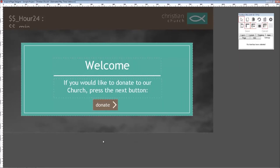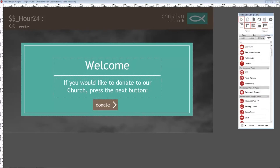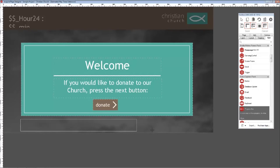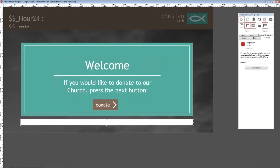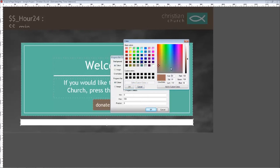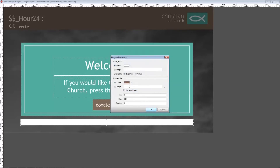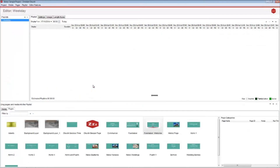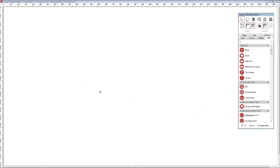I also want to add a progress bar to indicate where in the donation process a user is. Select the progress bar app and draw a long rectangle on screen. Click the app options and set the background to be white and the bar to be brown. I want the donation process to take around three pages — as such, set the maximum value as 100 and the position at 30. By setting the value as 30 of 100, this is roughly a third of the maximum value, which indicates we are one third into the process. Save this fundraising page as 'fundraising payment'.